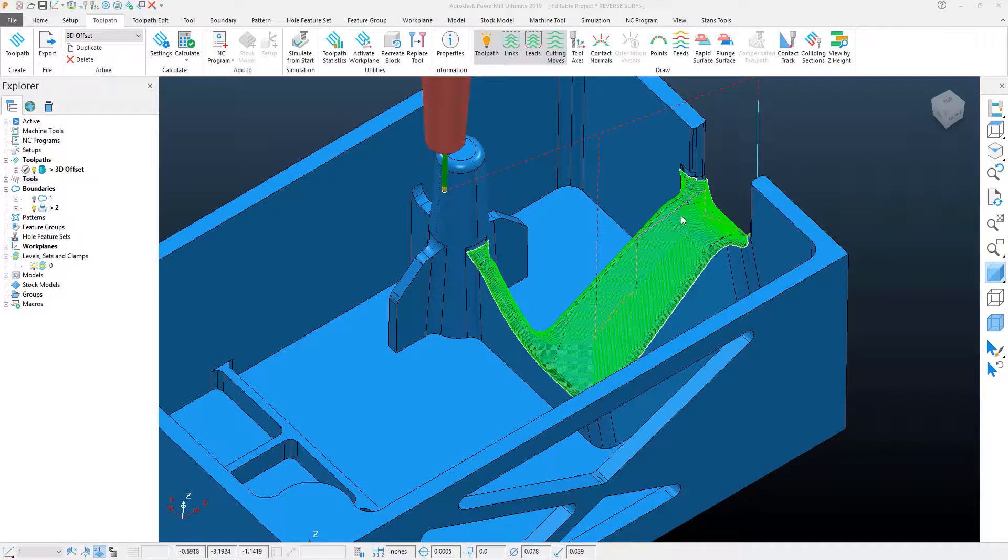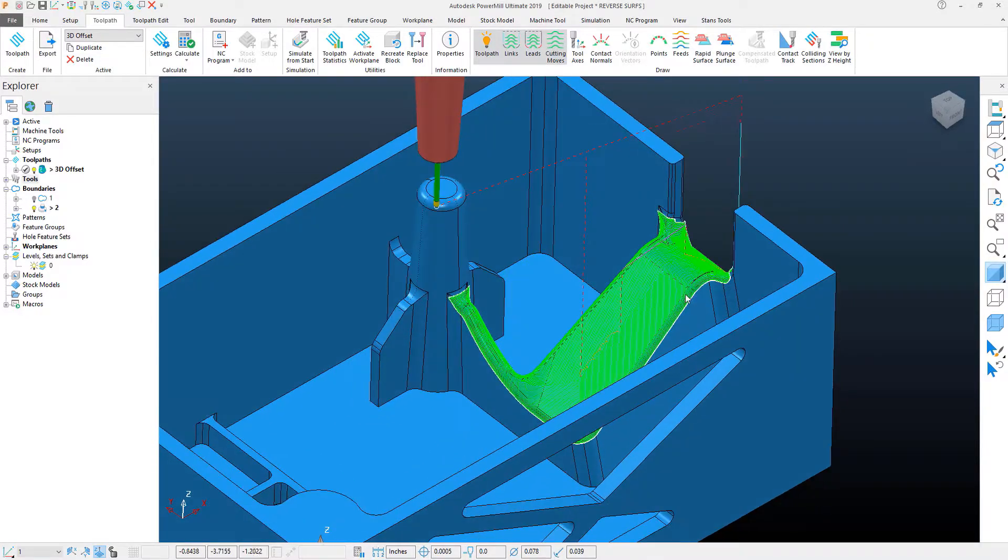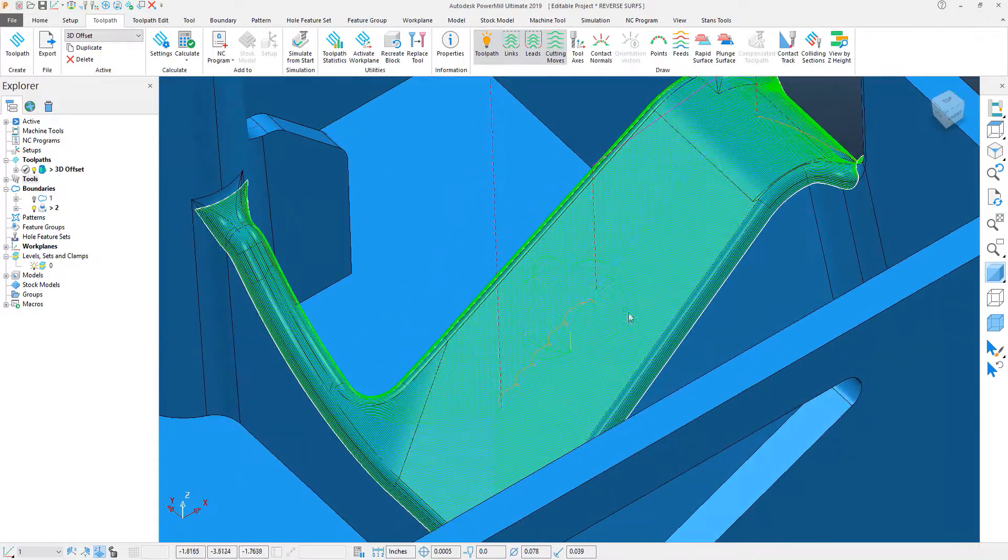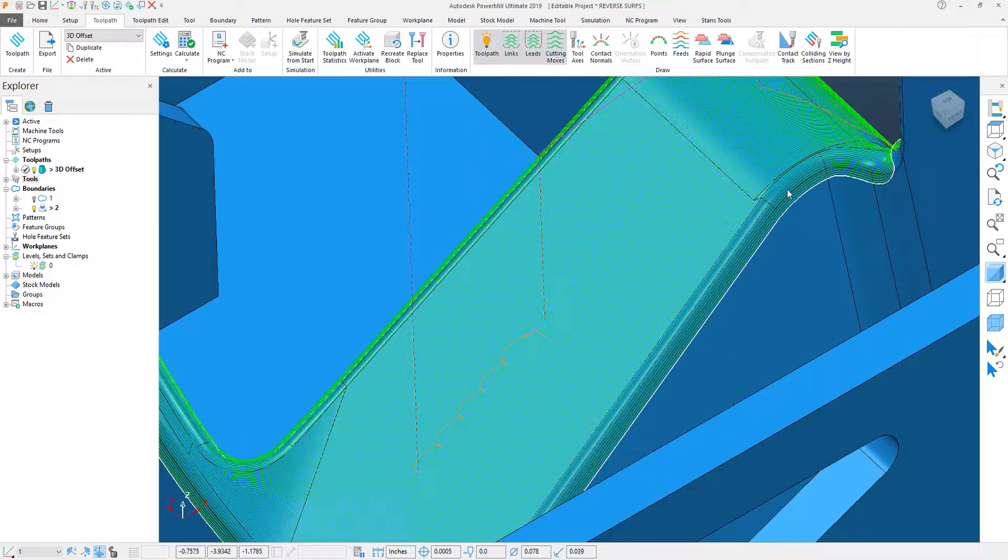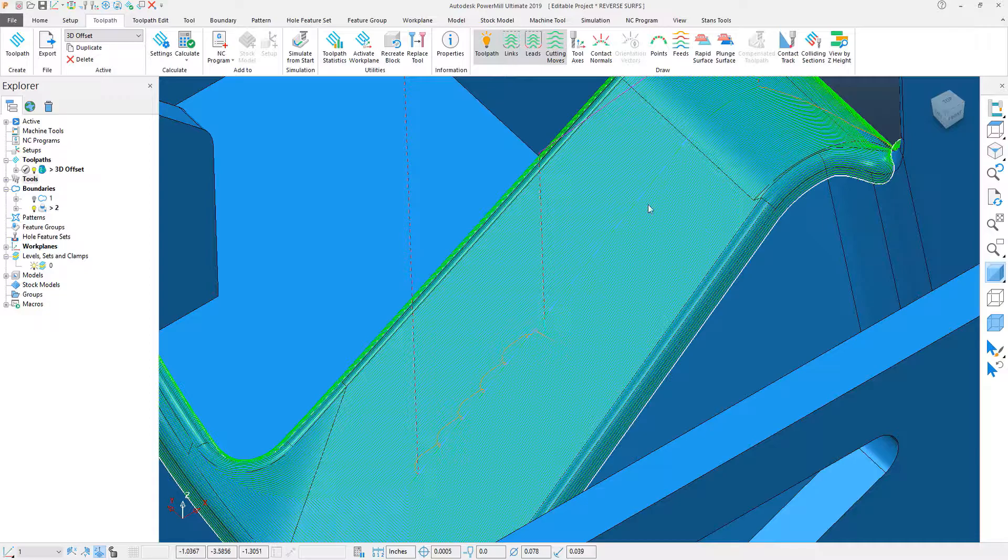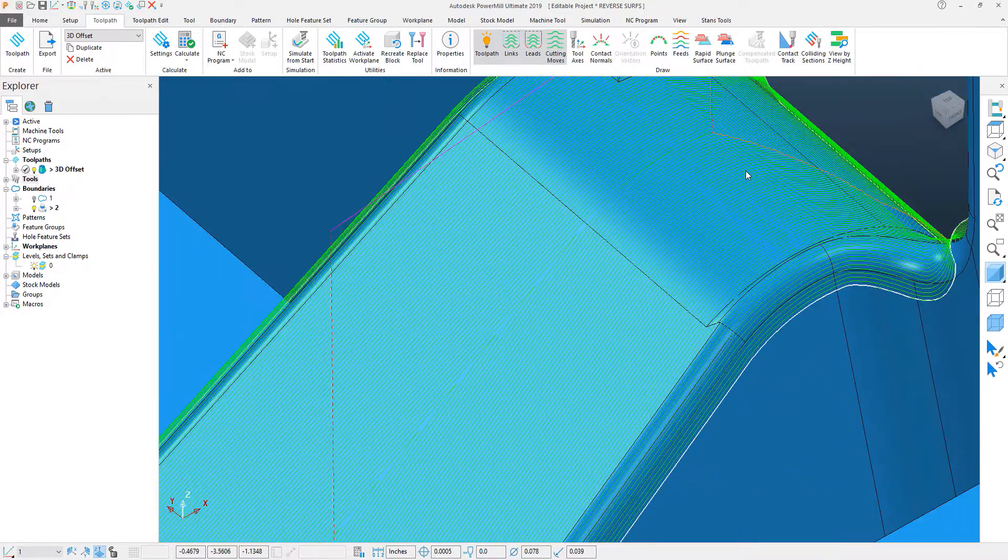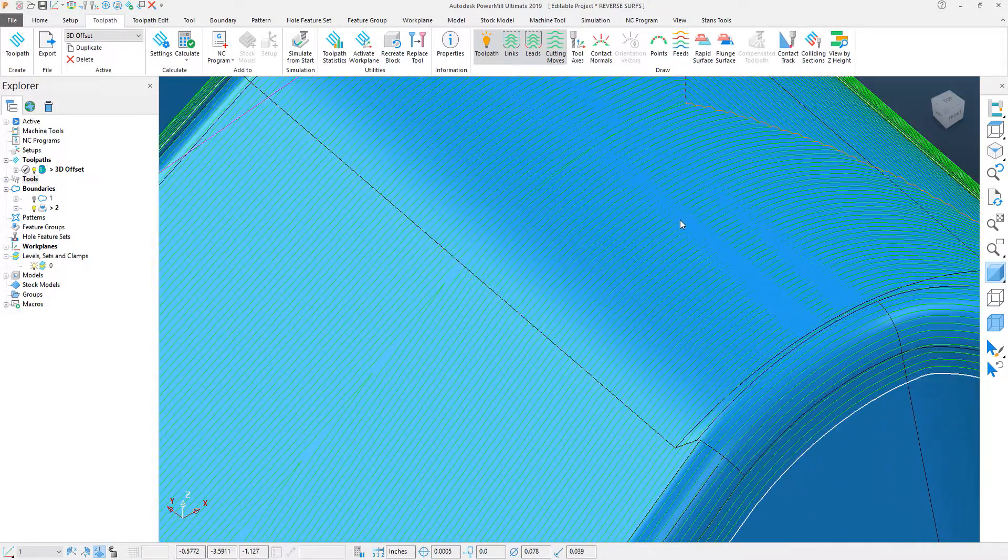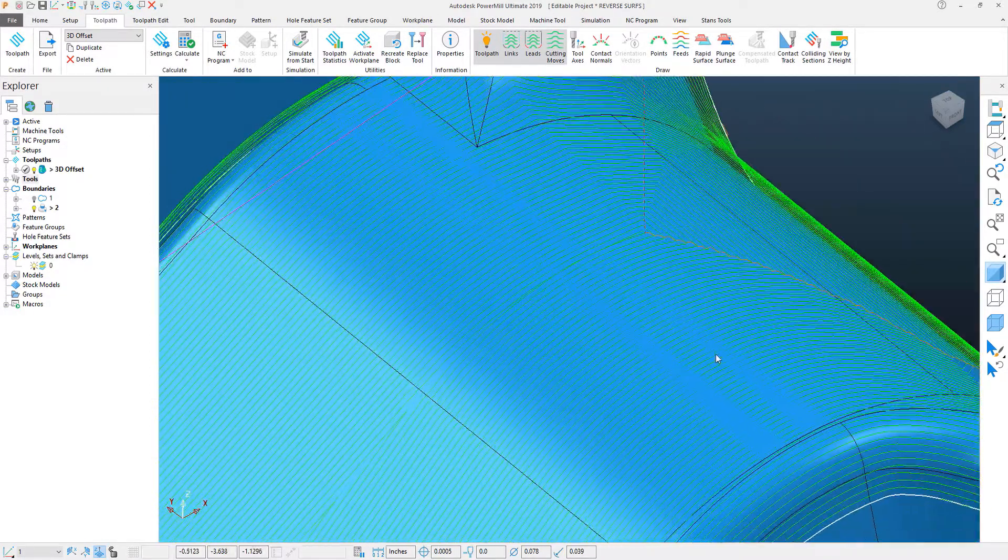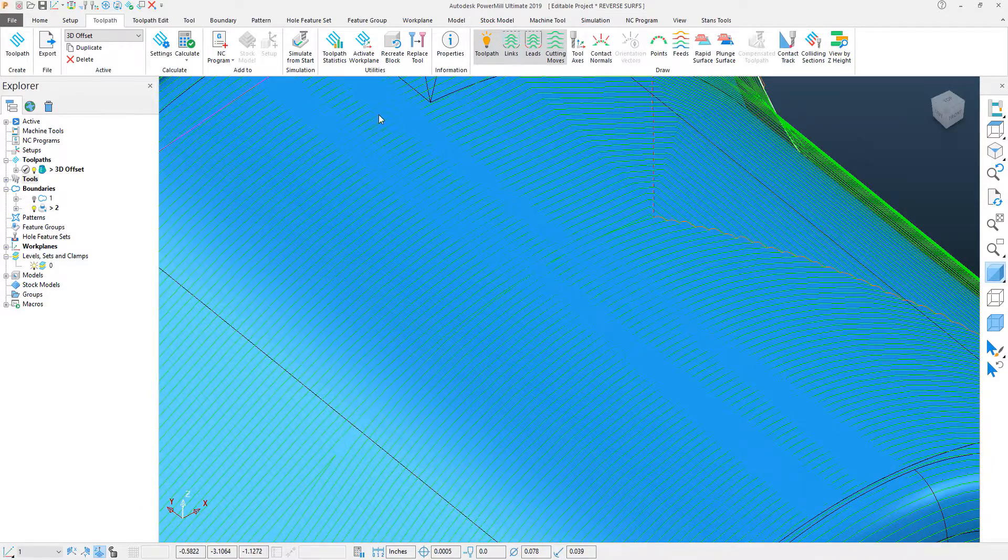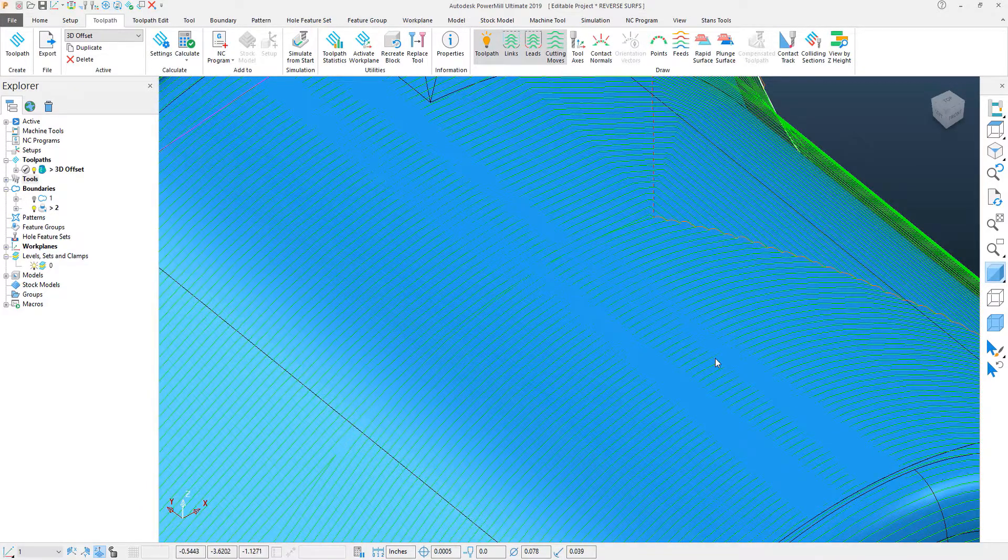I have on my screen what looks to be a pretty decent 3D offset toolpath, and this would machine a fairly decent finish, given the stepover value with the tool. However, if I zoom in on the toolpath, what we can see is there's some areas of the surface shining through.